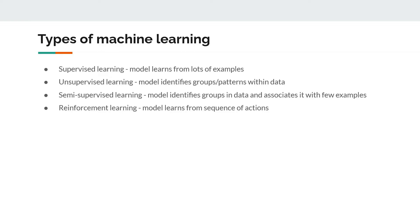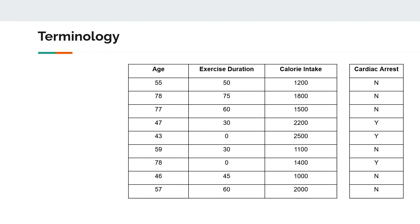What are the major machine learning terms that you should be aware of? Consider this sample data. This is dummy data I have created; it does not correspond to any real-world study. To the left you see a table which has someone's age, exercise duration, calorie intake, and so on.